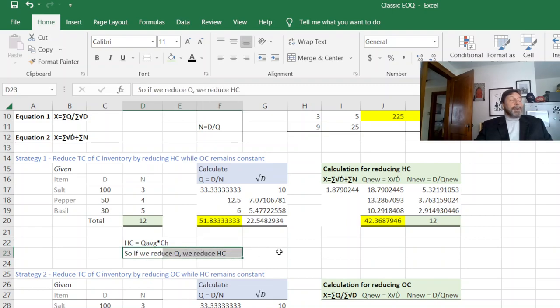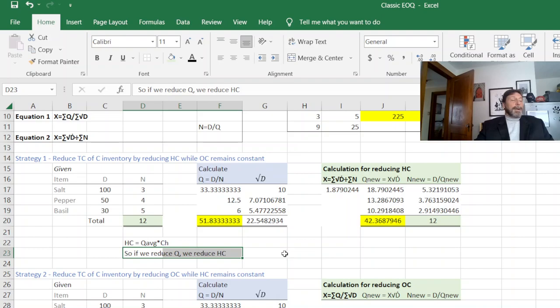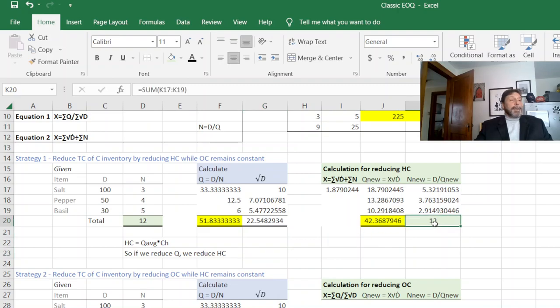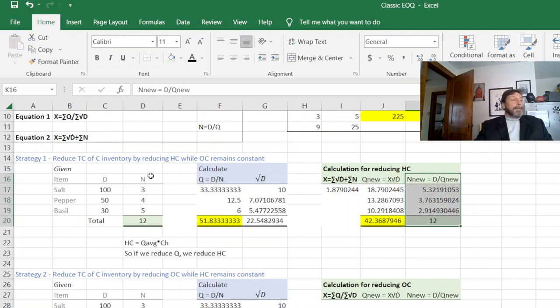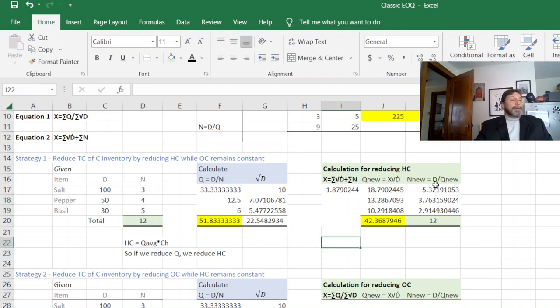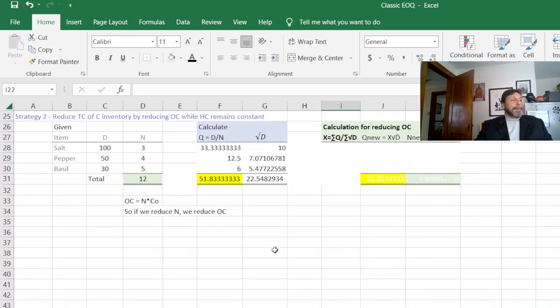And you could go through and put in the numbers for it and get an exact number. The other thing I want you to notice is our N stayed the same. Our new N is 12. Our original N is 12. What has changed is just the mix. So that's our first strategy.